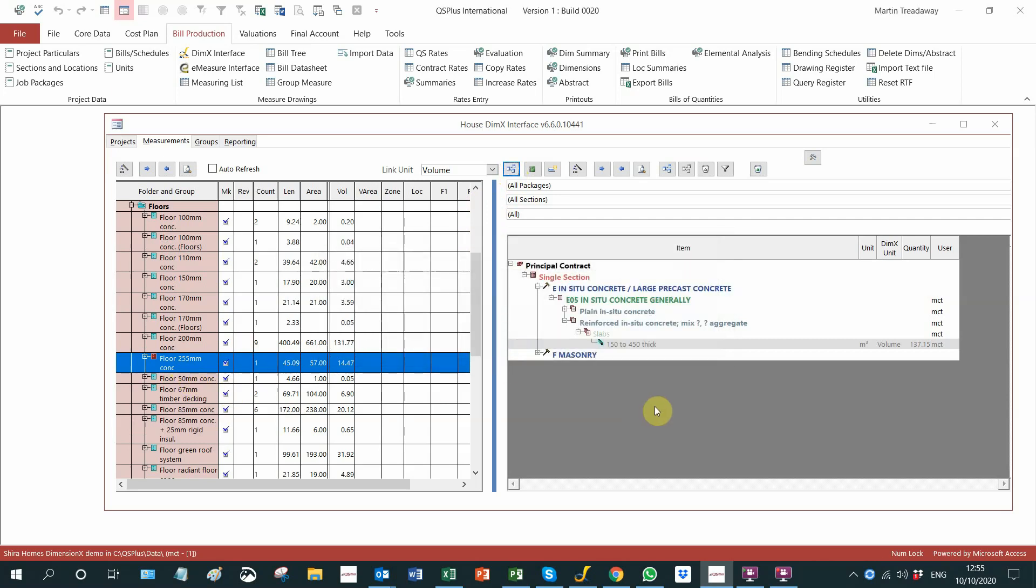Obviously, in the SMM7 which I am using, the slab thicknesses have a part to play and some of these are thinner. Well, they all fall into the 150 etc.